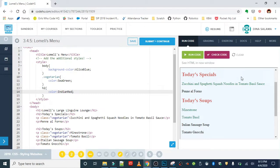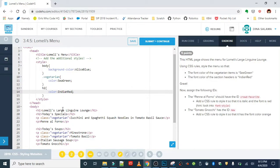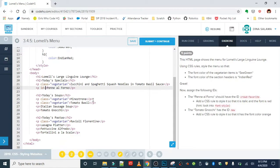Okay, so next we are going to give our penne al forno the crowd favorite ID. So we'll find that paragraph, here it is, and we'll give it the ID of crowd favorite.